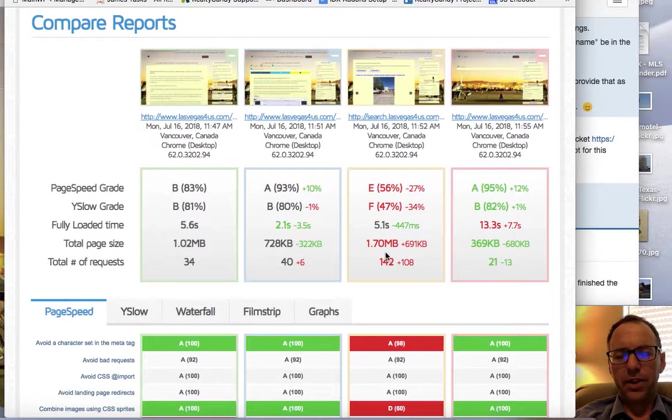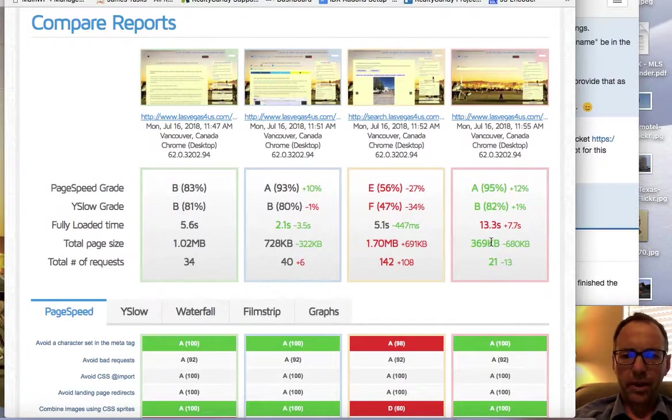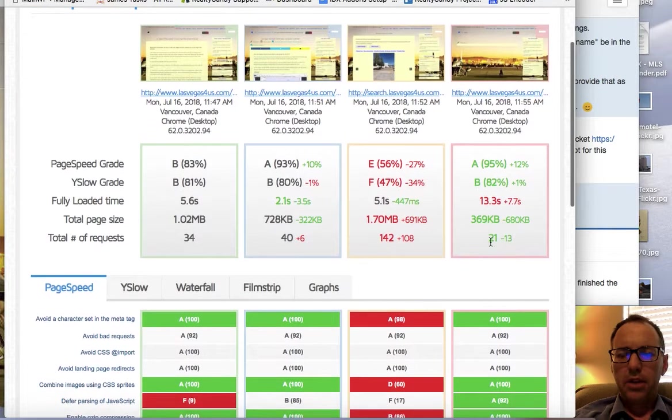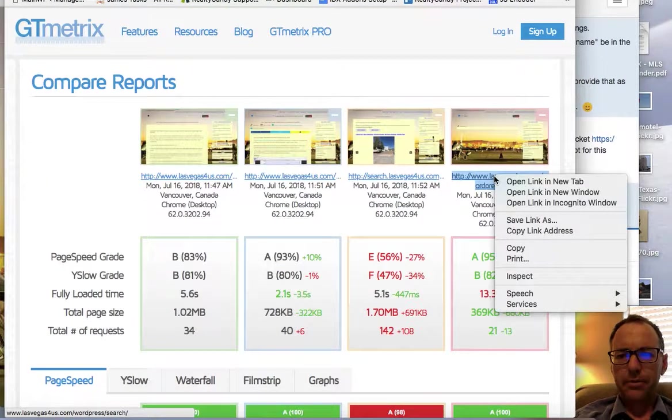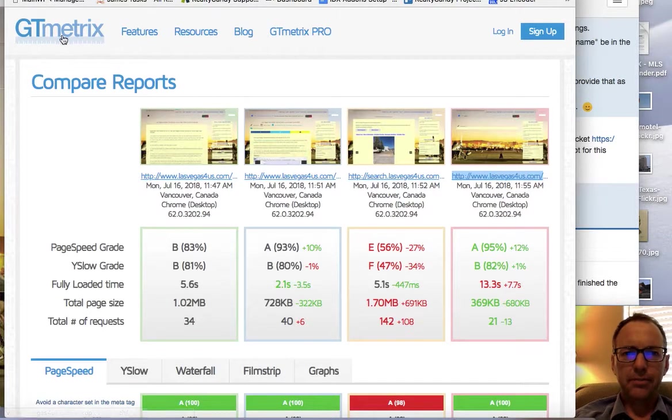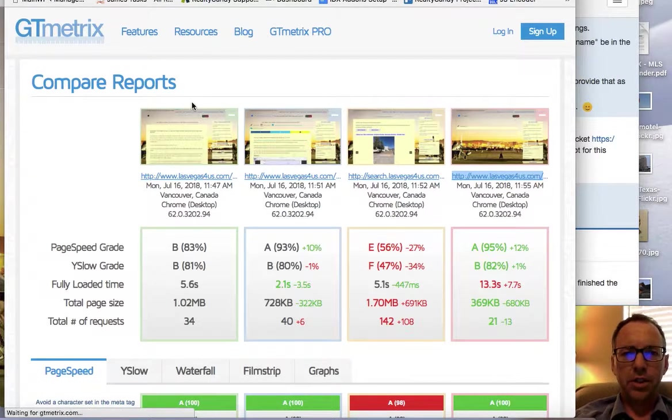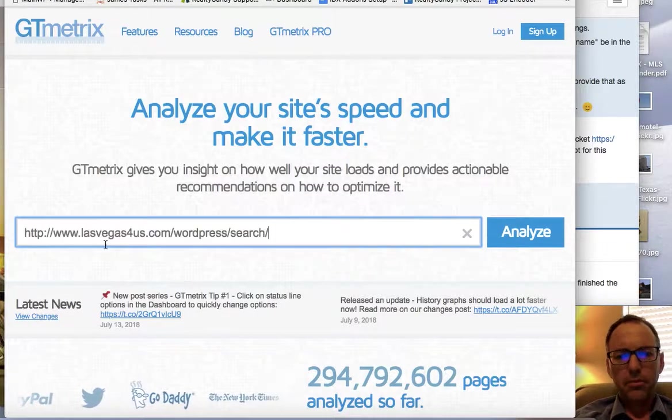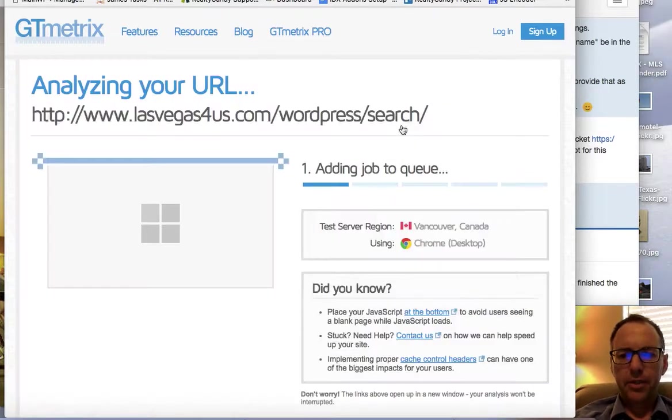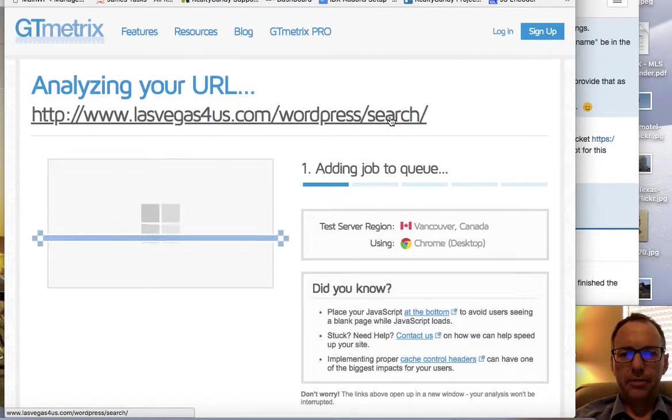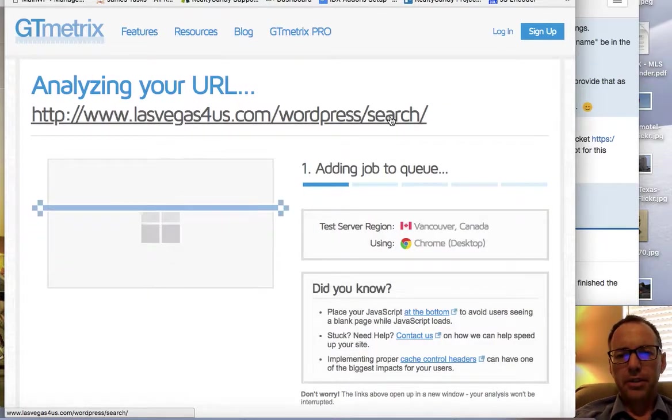So we're going to test this one again. Let me copy this, let's go back to GT metrics, let's pop that in, let's analyze it again. Maybe it's faster now, so let's take a look.